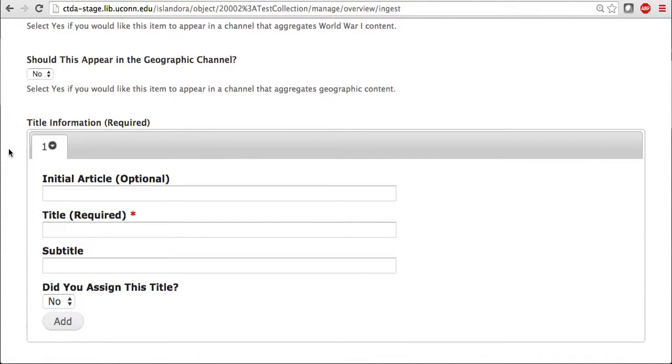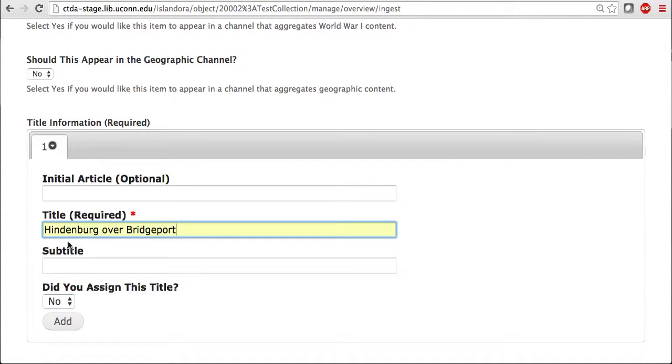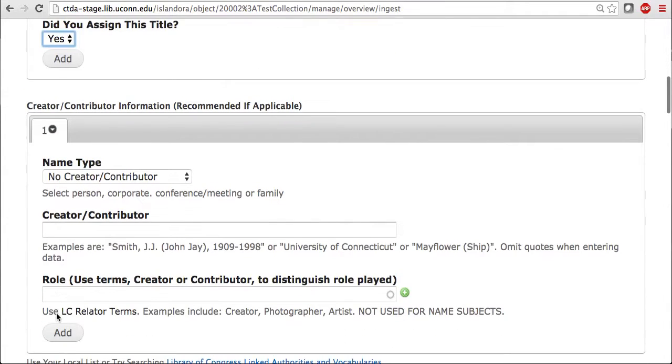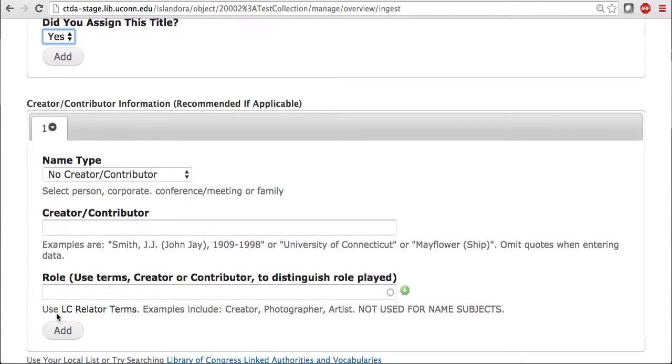Next comes the required title information. Here's where you enter in the title that you would like to give your image. If you have any creator or contributor information for your image, that could be added here.